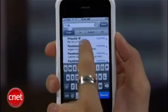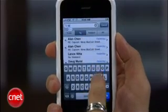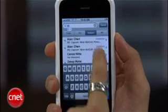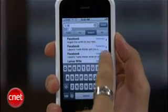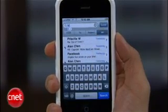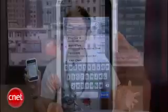Search is also integrated into the individual apps. At the top of mail, you can search by sender, receiver, the subject, or the entire message, and you'll find it in your calendar, notes, and the iPod as well.